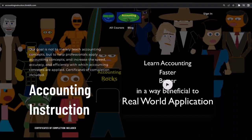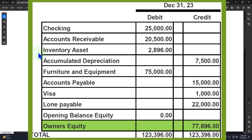If you'd like a commercial-free experience, consider subscribing to our website at accountinginstruction.com or accountinginstruction.thinkific.com. We would also need the items of inventory, the accounts receivable needing the sub-ledger for the customers, and the accounts payable needing a sub-ledger for the vendors, and so on.